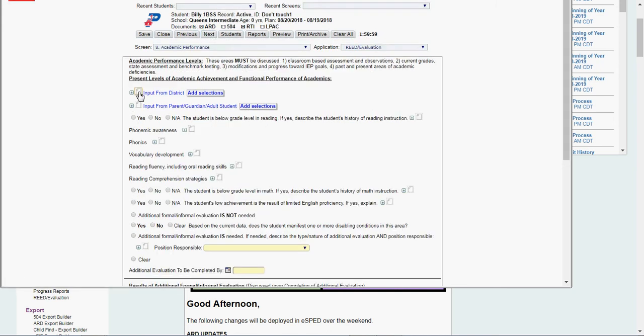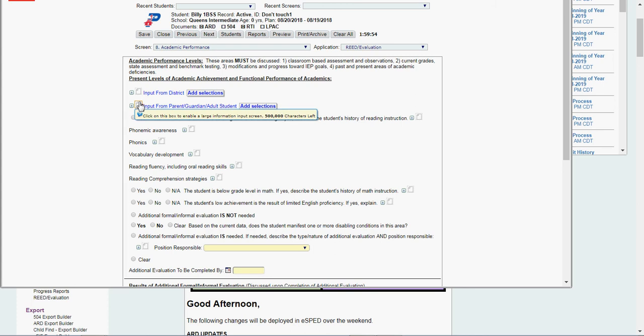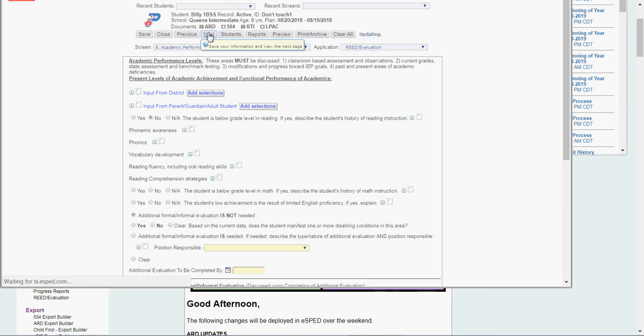Academic performance. Input from district. Input from parent, guardian, adult student. In here, this is where you're going to put modifications. How they're doing their goal. State assessment. Current grades. Absences. Things like that. You'll put in here, answer student below grade level and reading. Same as you did in an initial FIE. If it's a READ, I'm going to say, no formal or informal eval is not needed. I'm going to click Next.